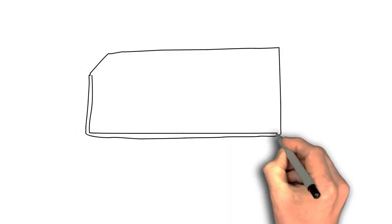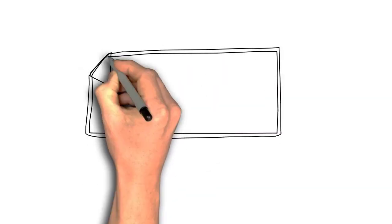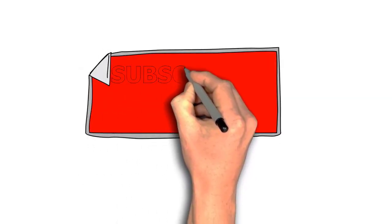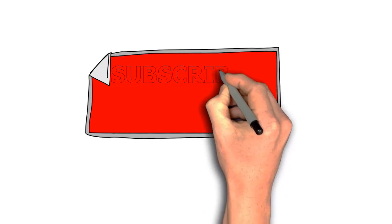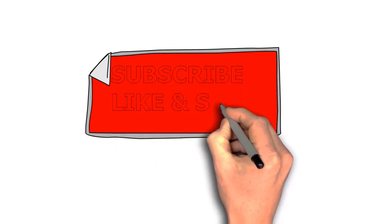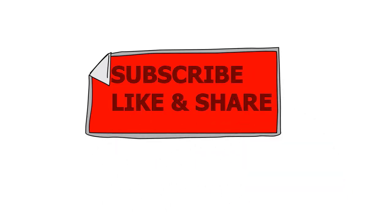So thanks for watching. And if you are new, please make sure you subscribe and turn on post notifications just so every time I upload you won't miss anything.